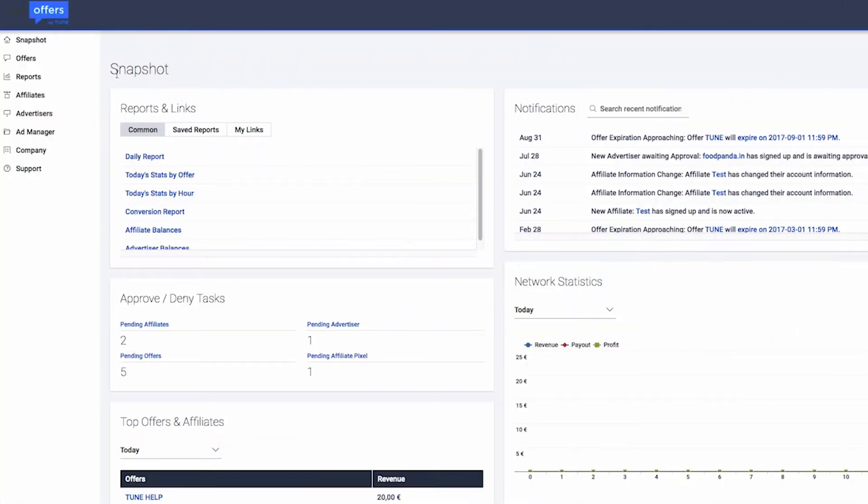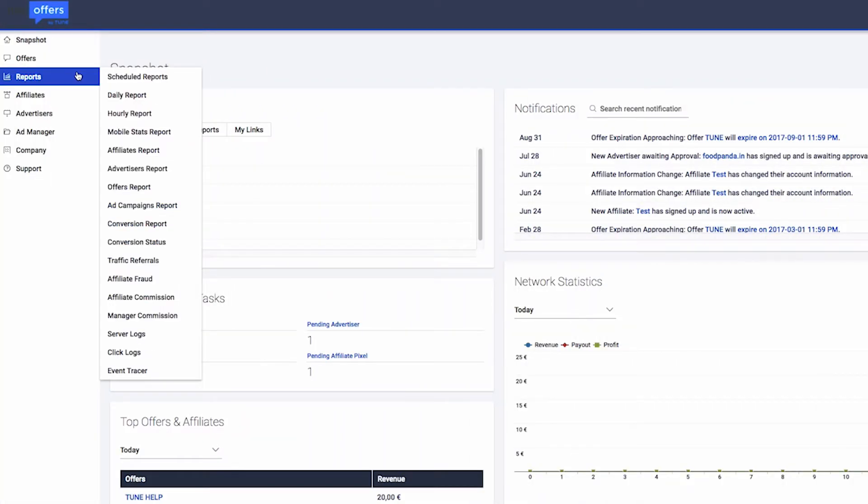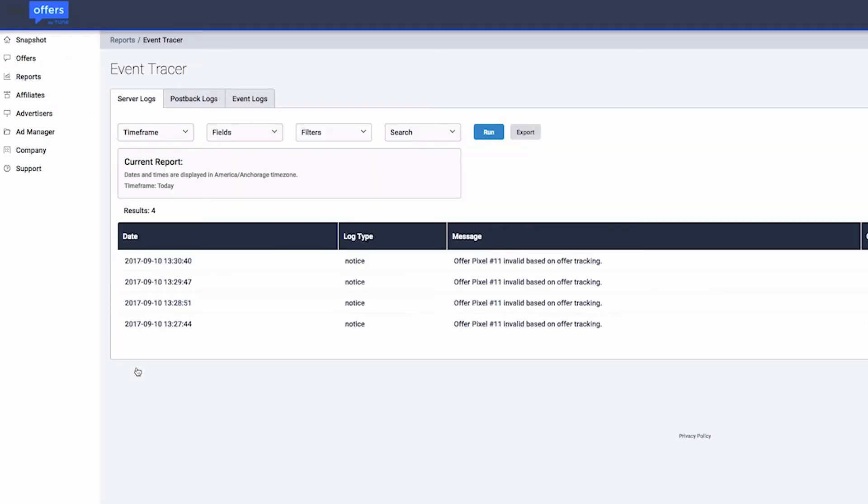Let's dive in to explore the Event Tracer. Navigate to the Reports tab and select Event Tracer. Choose the tab corresponding to the information you're looking for.